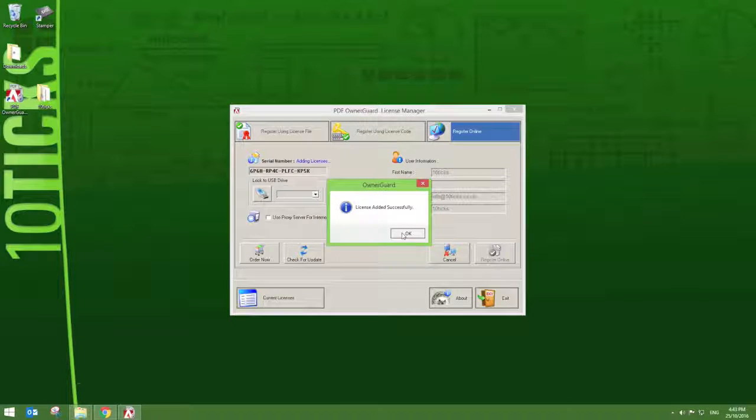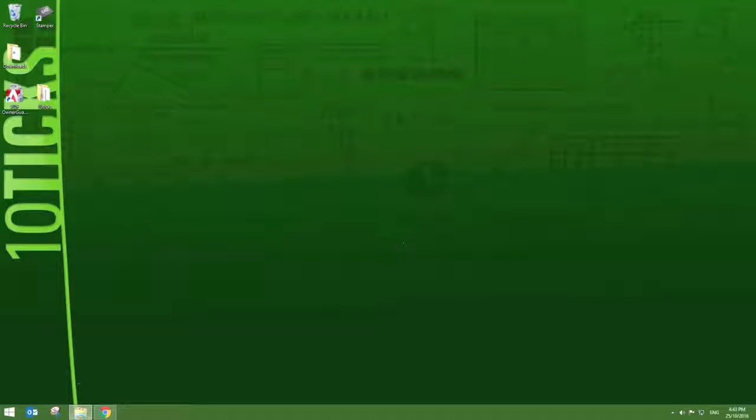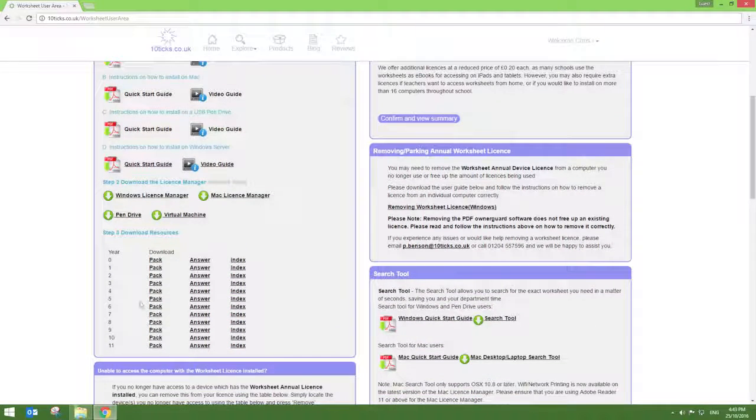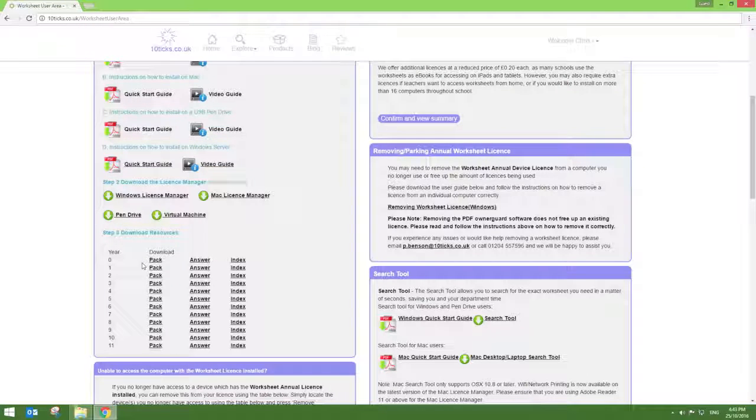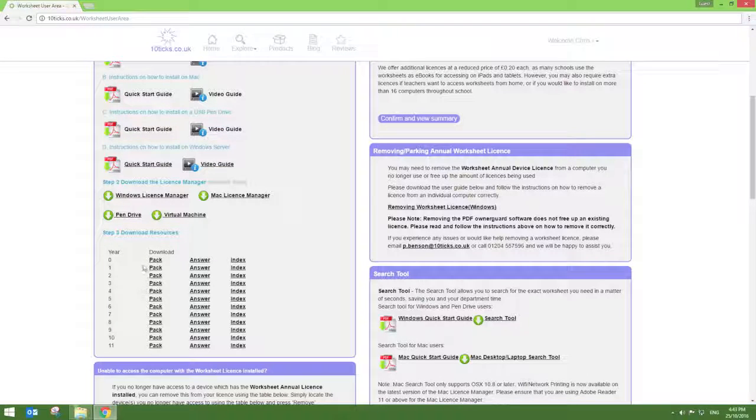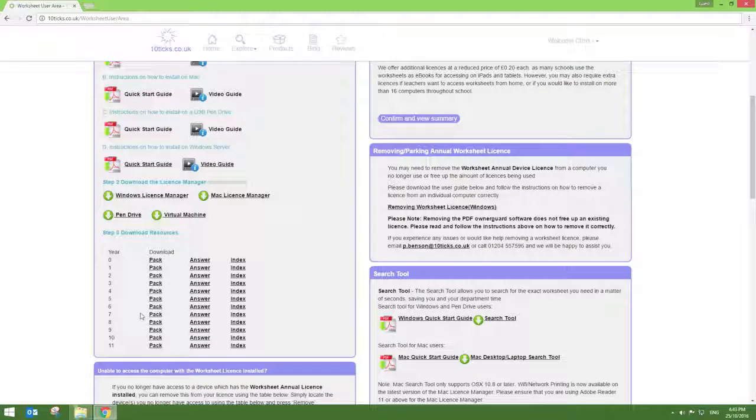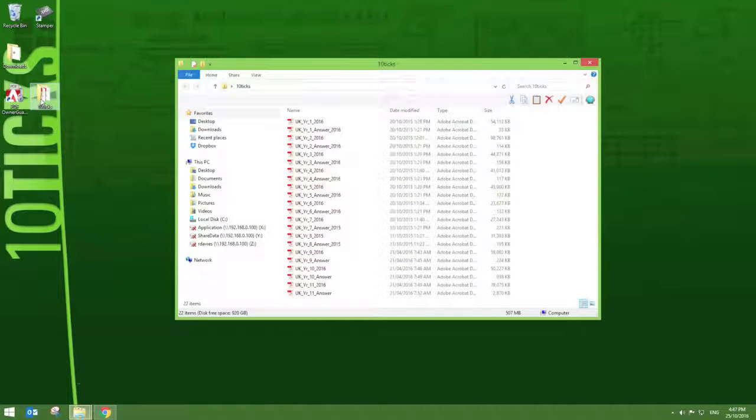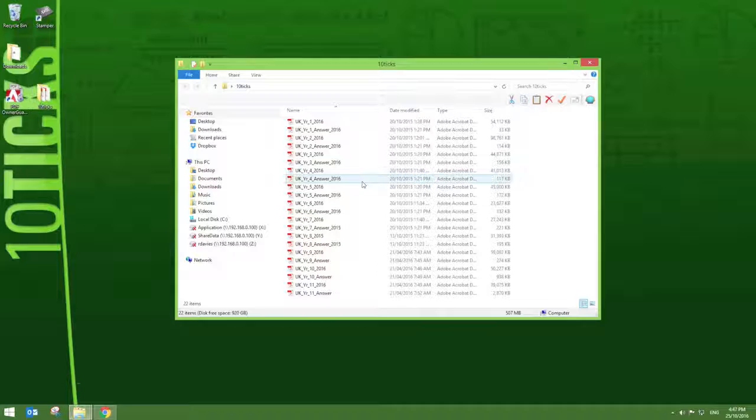Once your device has been licensed, you will now be able to access the Tentix resources. Simply download these from your worksheet area and save them into a folder that is easily accessible. You can even save these onto a shared network if you wish to do so. These materials will also have been sent to your school on a Master CD when you first purchased.